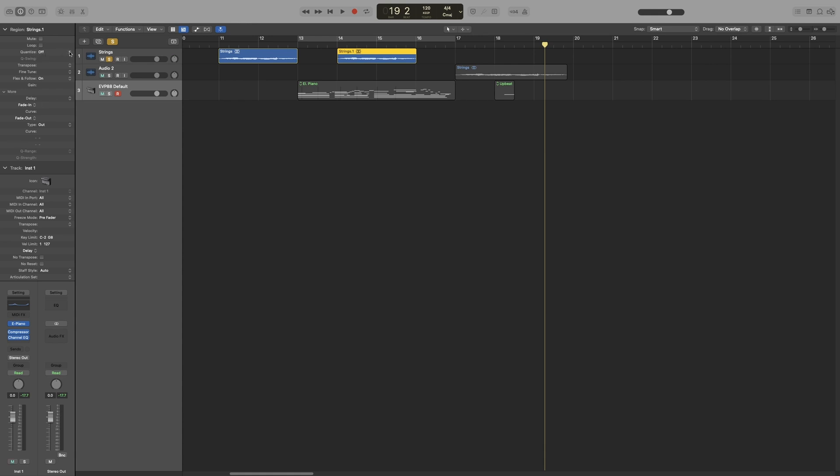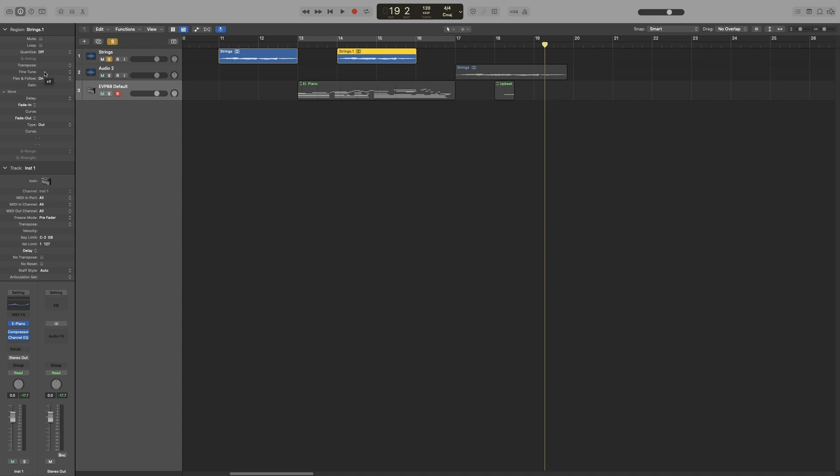Quantize. Yes, you can quantize audio as well. But as I said, we will look at that a bit later. Transpose. You can either transpose in semitones by clicking and dragging. Or you can bring up the options here. Option and click. Fine tune. You can think of that as the fine tune knob in synthesizers. You can offset the pitch in cents. Or we can just click up here and bring up the options. Let's go back. Flex and follow. We will look at that a bit later.